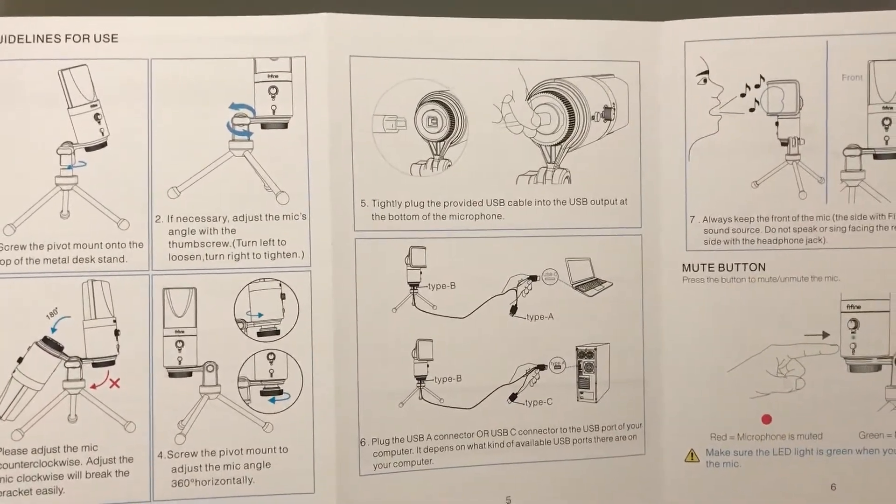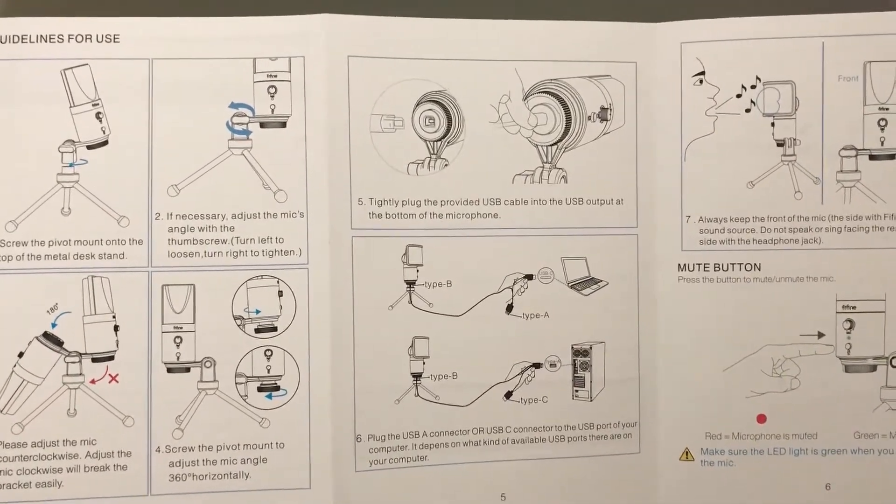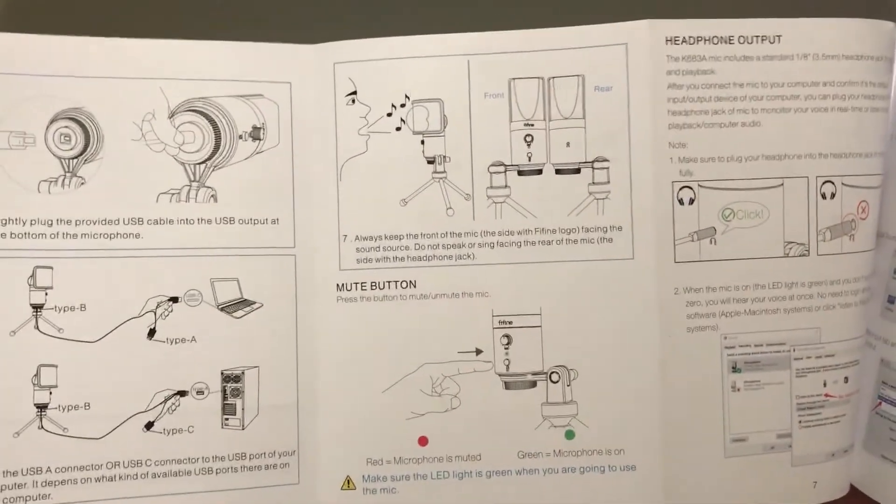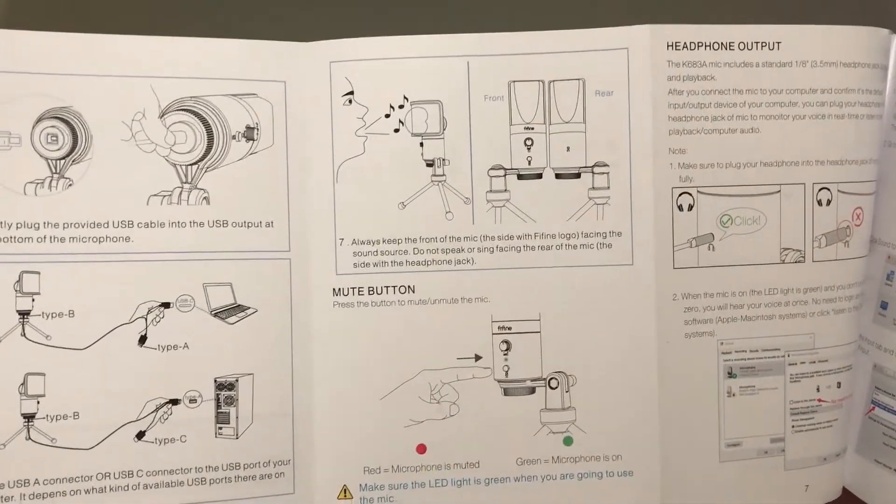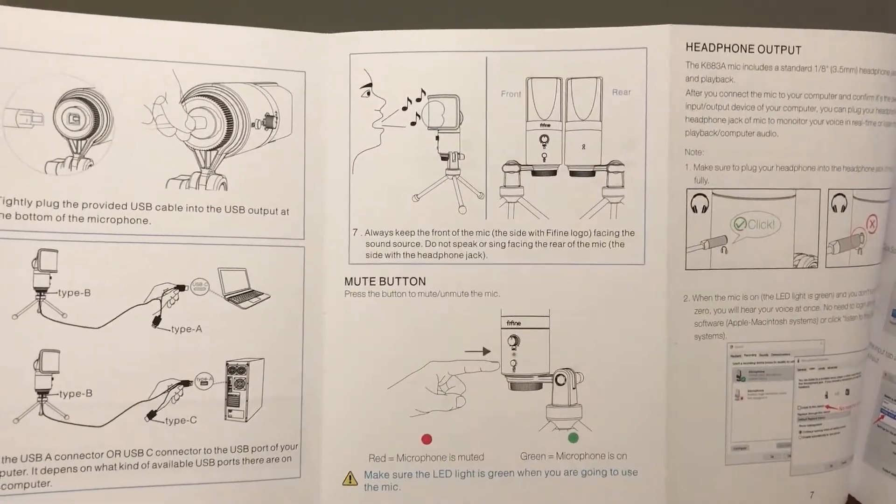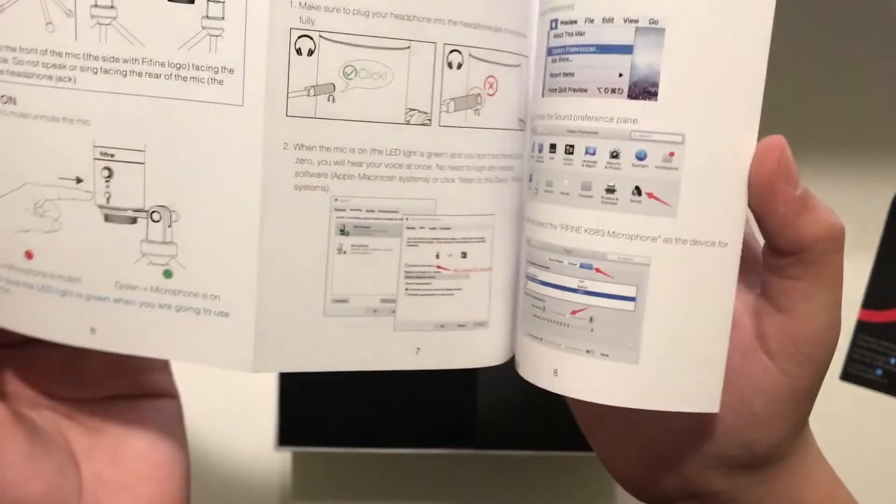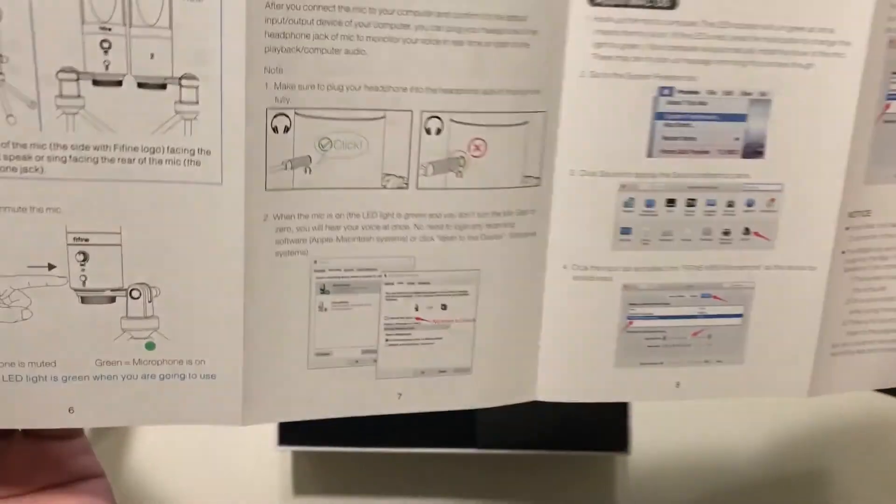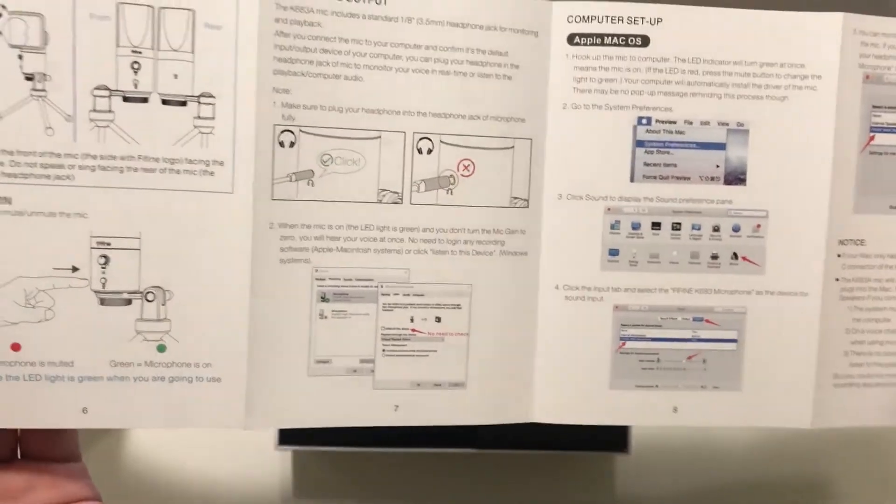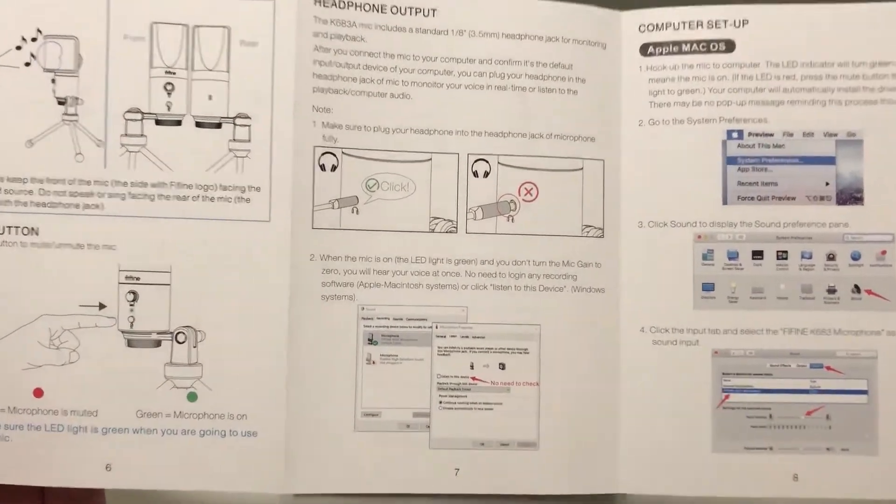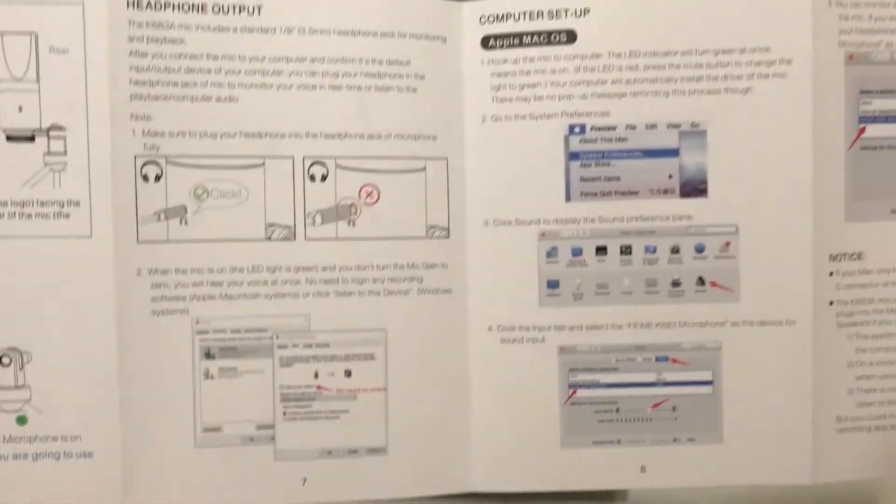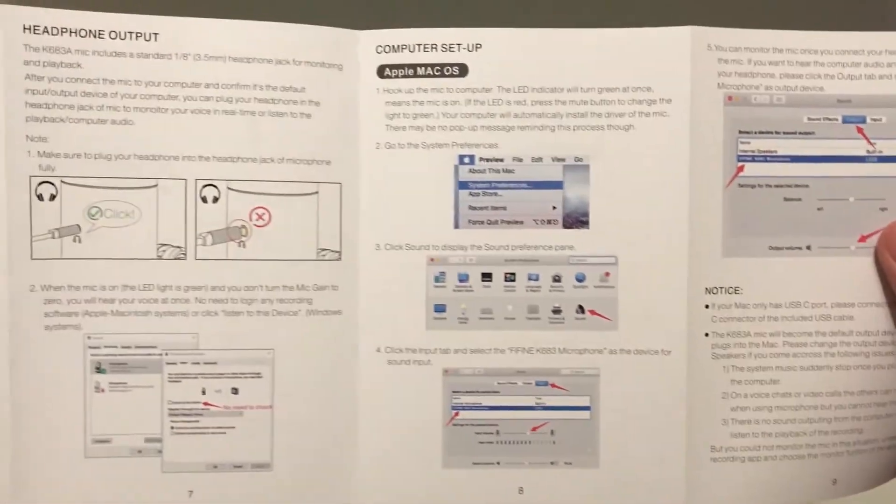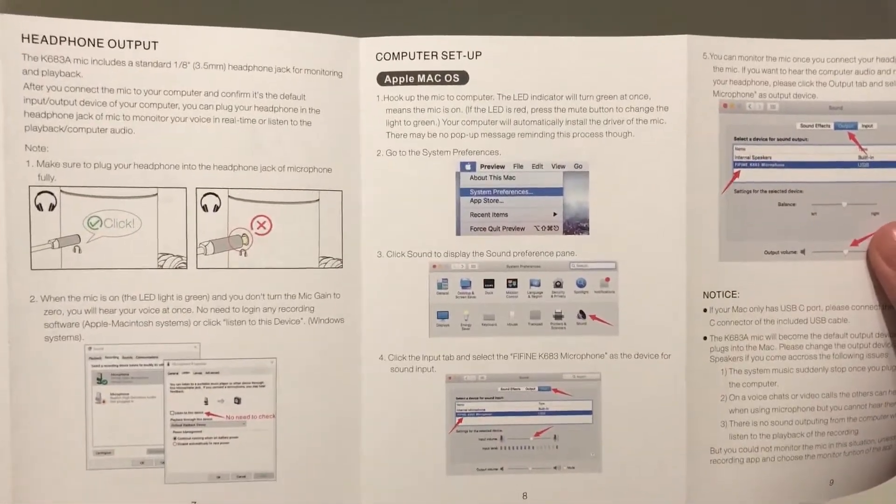Another key important thing is to always make sure to talk directly into the microphone. That's very important. And the switches will be red and green for mute and unmute. And you can also monitor this microphone using a 3.5mm headphone jack, which is pretty cool.